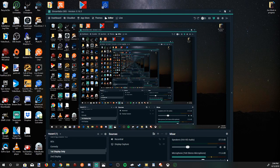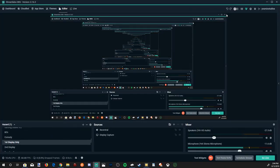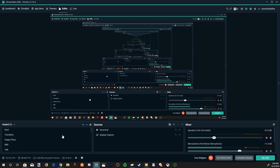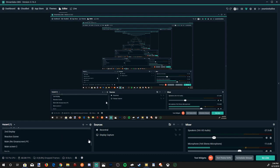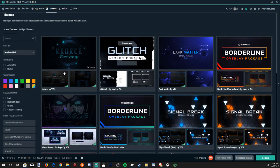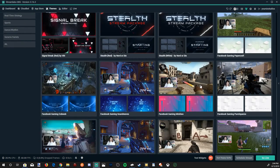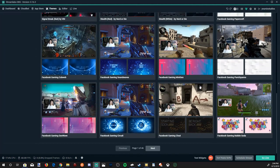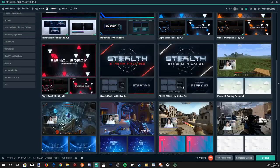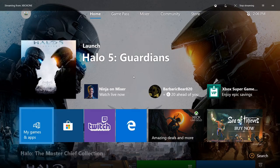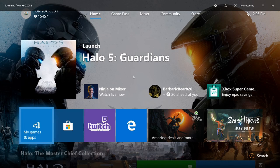So this is Streamlabs OBS. You'll have your sources in the middle, your mixer here, and then your scenes on the far left. The great thing about this is you can go to the theme section. You can get a bunch of default themes on here and add cool overlays to your stream. There's hundreds of these on here. You also have the option for a chatbot.